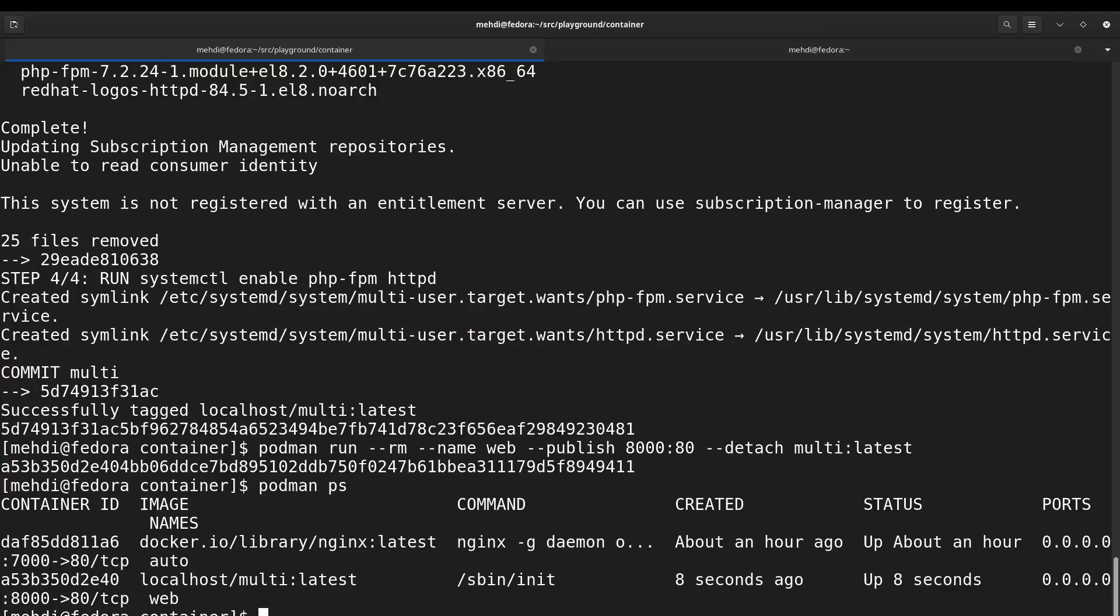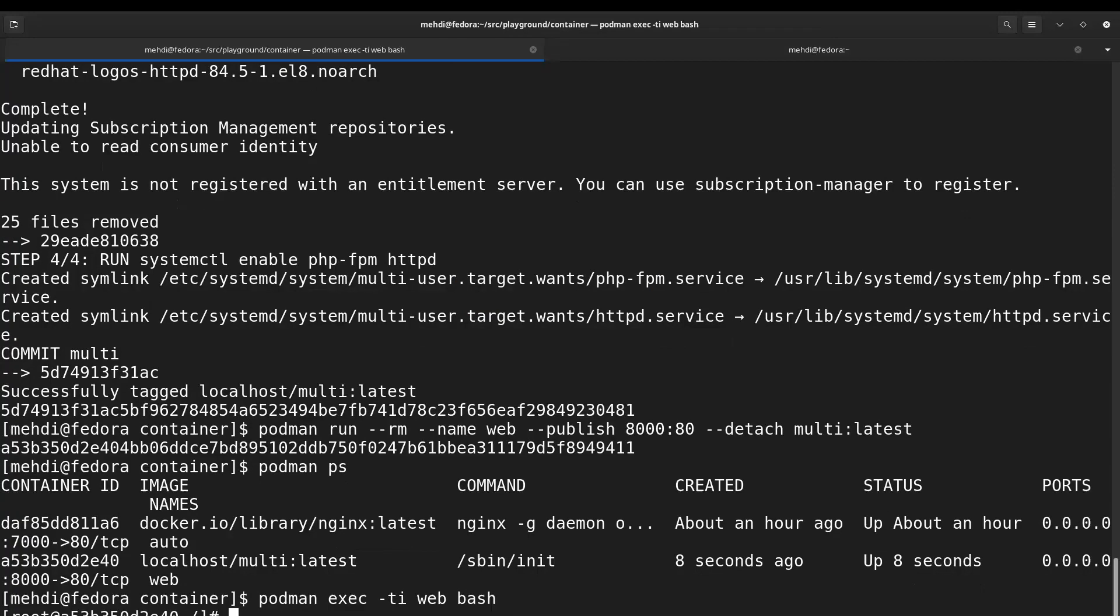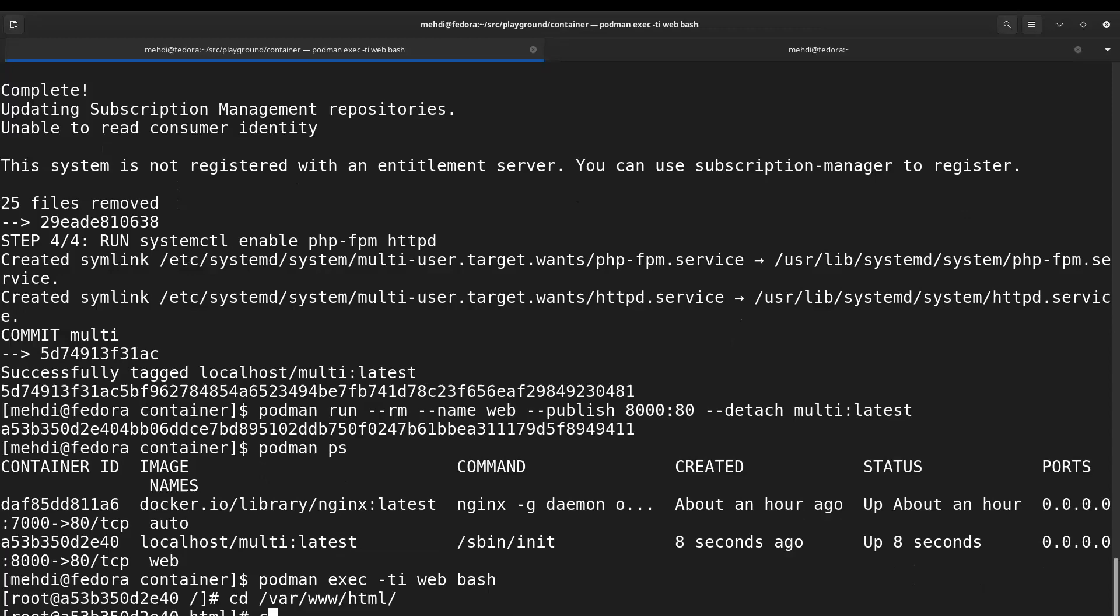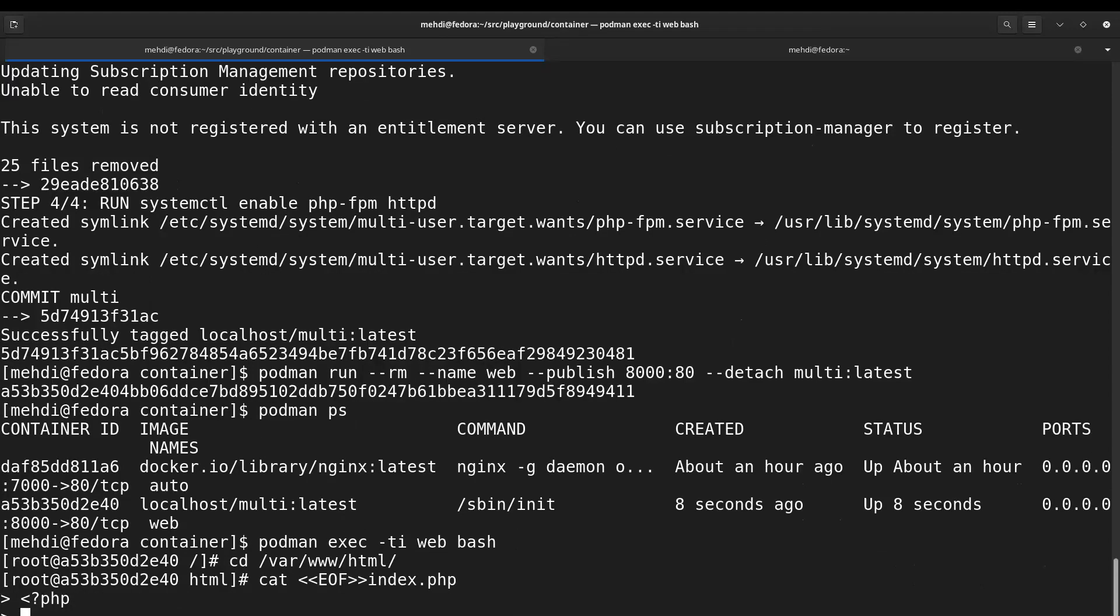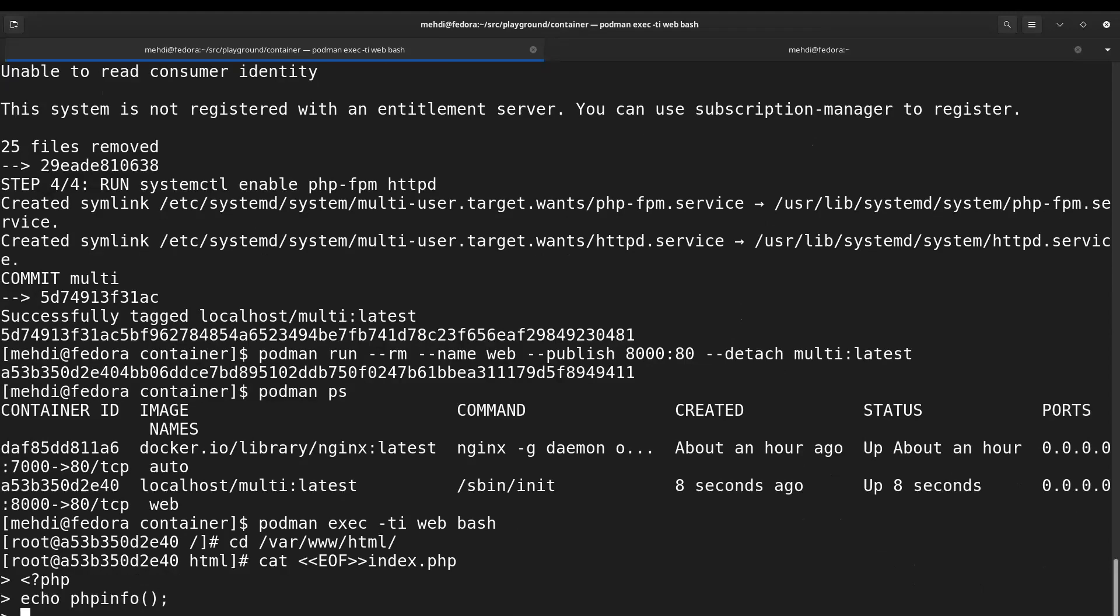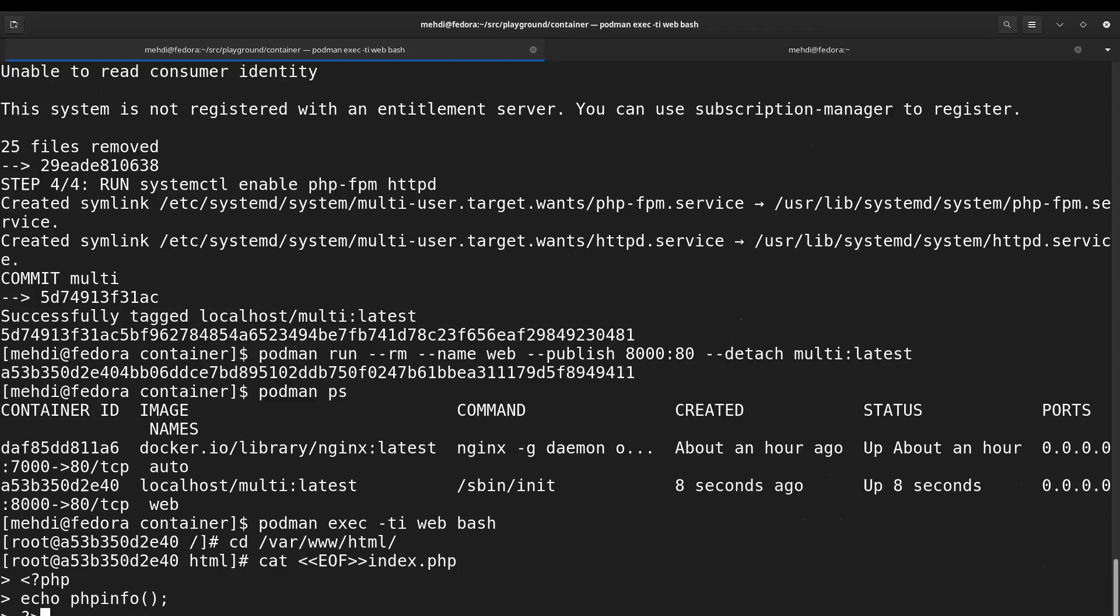Okay, podman exec -ti, let's go inside web and bash. Let's go to var/www/html, and here I create a simple file, a simple script. Let's name it index.php, and inside it I simply use this function phpinfo and I close the PHP tag.